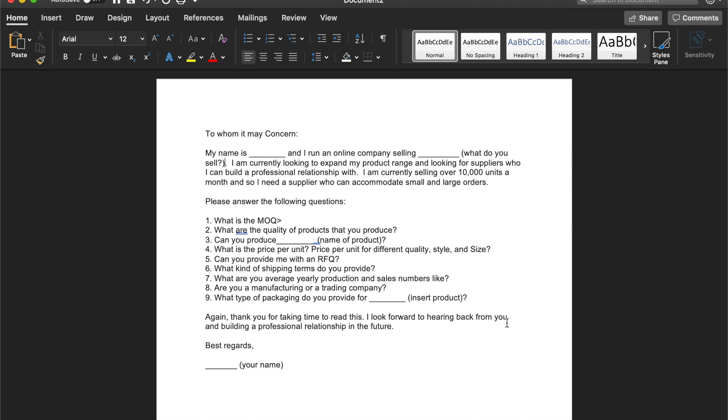And here you want to also insert the name or type of product that you are interested in getting a quote for. And finally, I'd like to close it off with, again, thank you for taking time to read this. I look forward to hearing back from you and building a professional relationship in the future. Best regards, my name, which would be Sam.